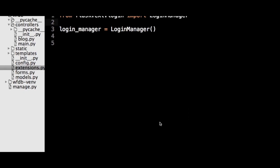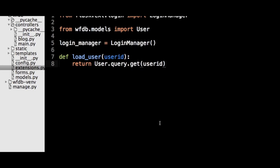First, in our extensions.py file, we need a method that allows Flask-Login to check if an ID corresponds to a valid user object. This function will take the ID as its only parameter, and if there is a valid user object, return it. If there isn't a valid user object, the function should return None. The get method of the user.query class does this exact thing. All that's left is to decorate the function with Flask-Login's decorator at login_manager.user_loader.